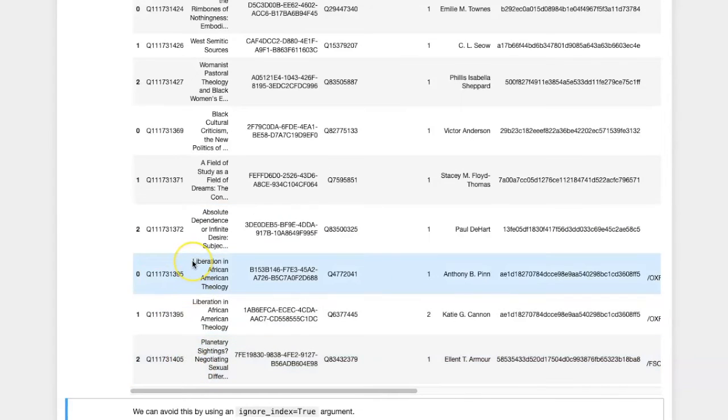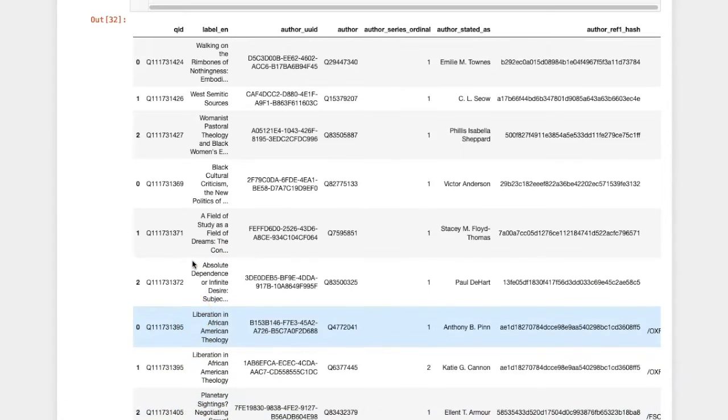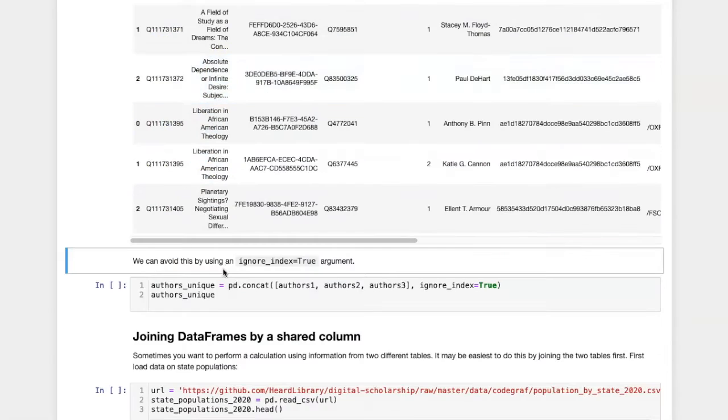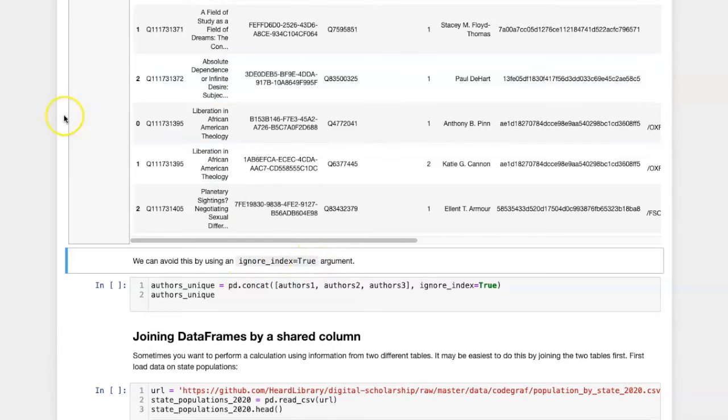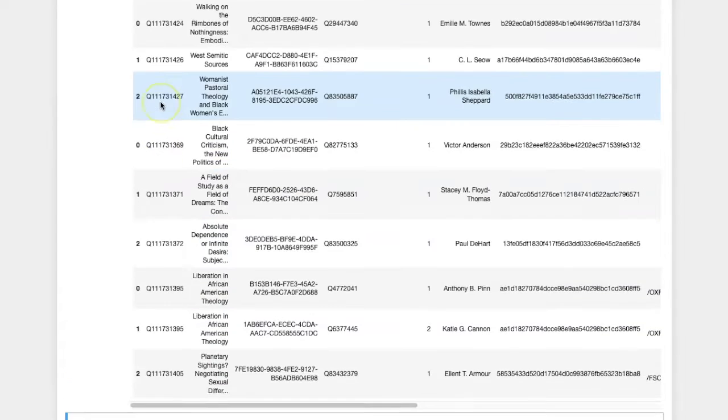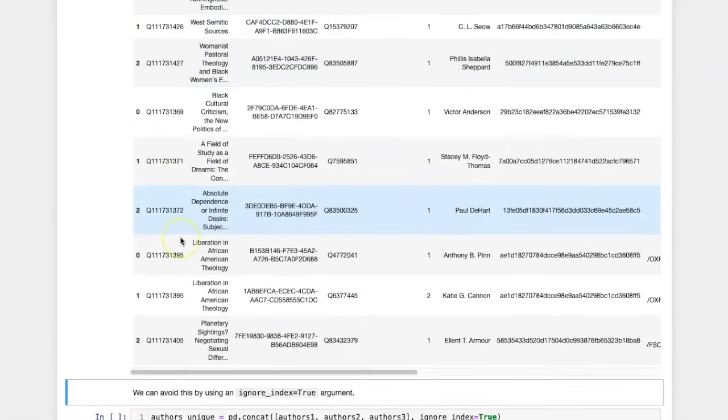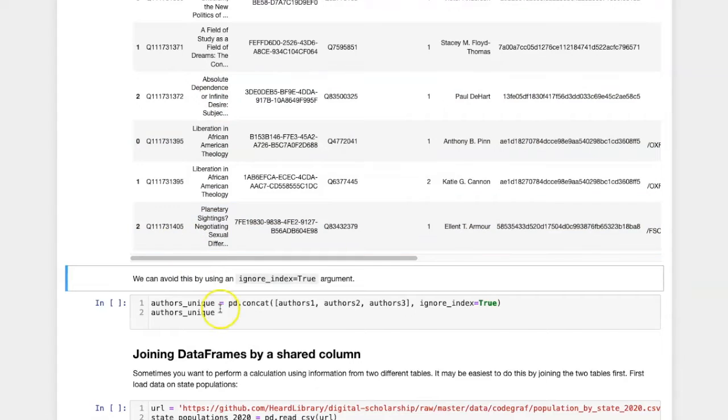If I want to avoid this and have it number them all sequentially as they're added together, I can use an ignore_index equals true argument, and then the previously assigned indices will be ignored and it will renumber them starting with zero.